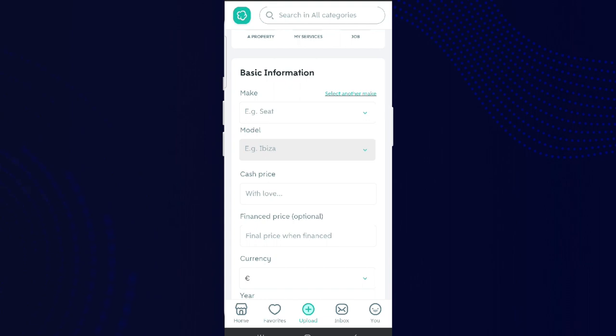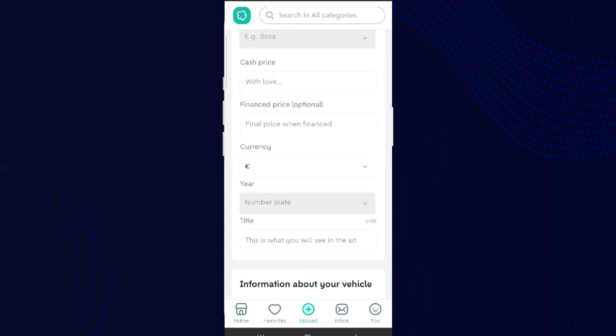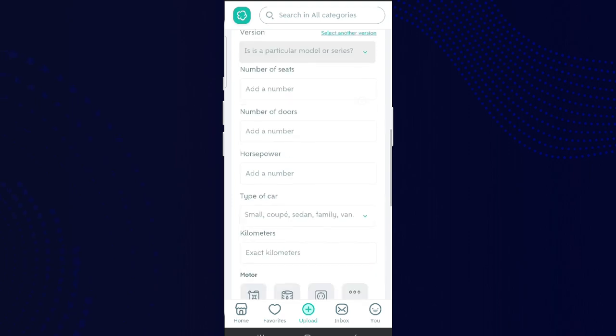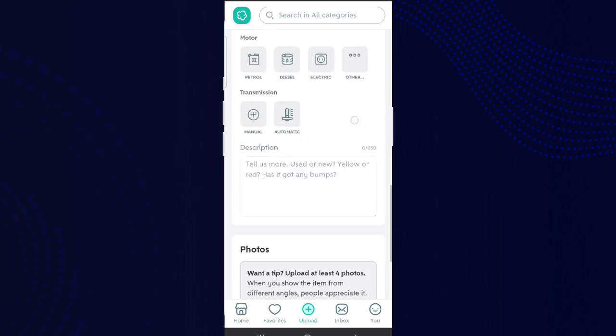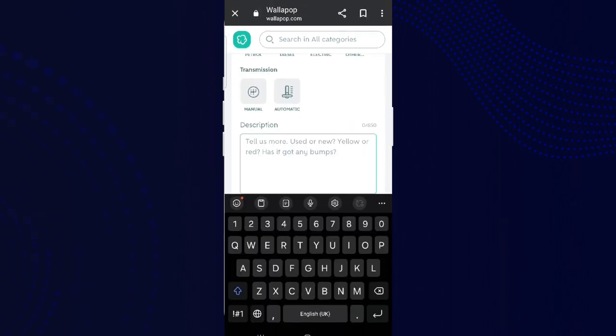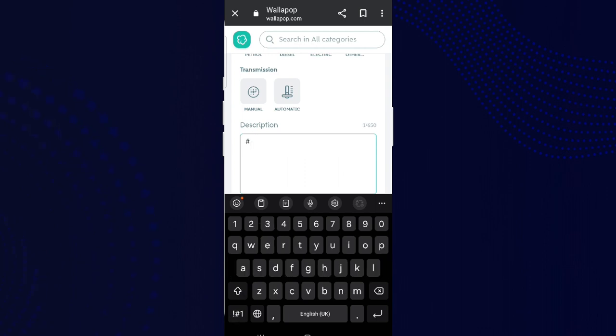Now here we can add various information required for posting. And if you want to add certain hashtags, if you scroll down we can see this description part here. Simply add hashtag and you can write the details here.